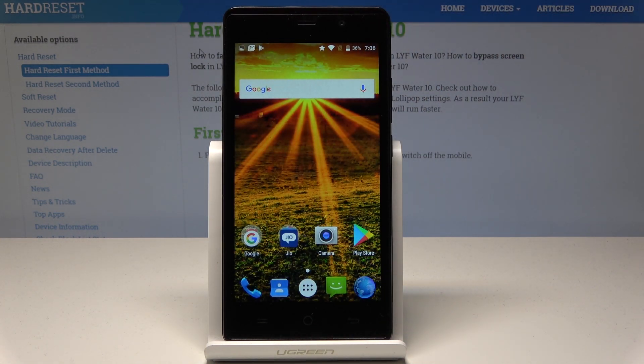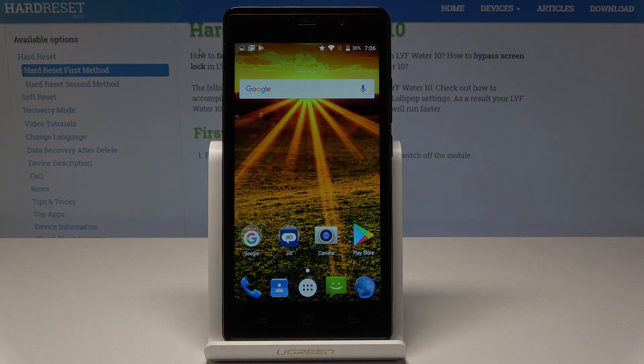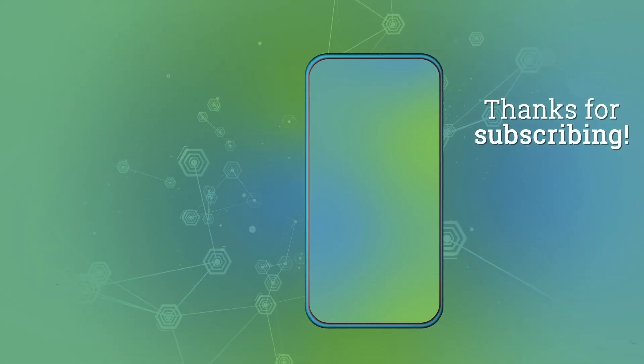So that's it, everything went well. Thank you for watching — please subscribe to our channel and leave a thumbs up under the video.